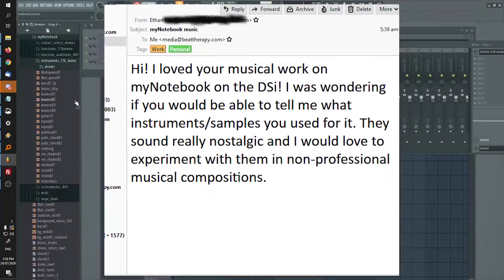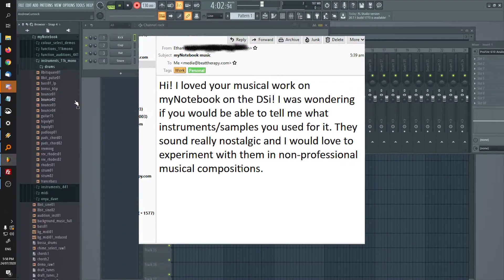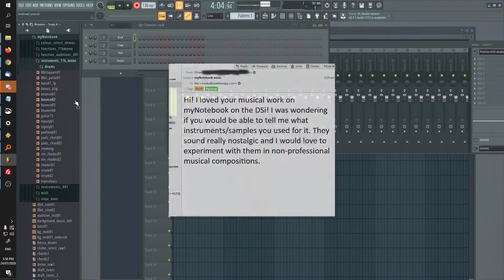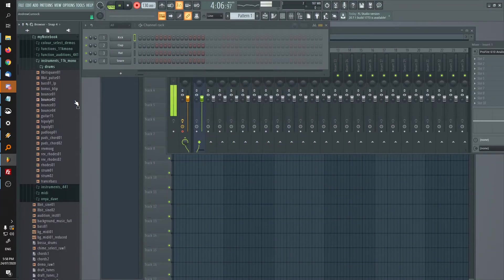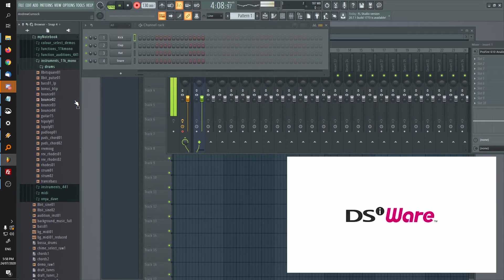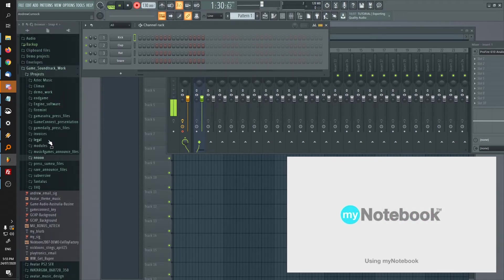I'd almost forgotten about this project, so I had a bit of a dig, and it turns out I did this in 2009, back when the DSi was an emerging console. But Ethan was curious about the sounds that I used for this track, and I had a bit of a dig. I did find that folder.